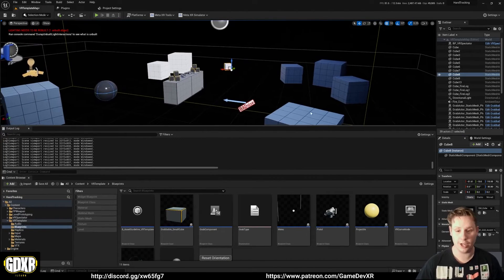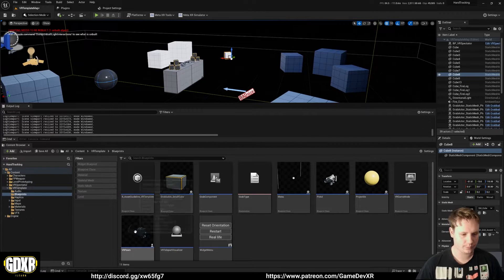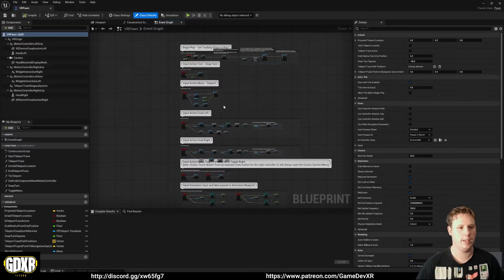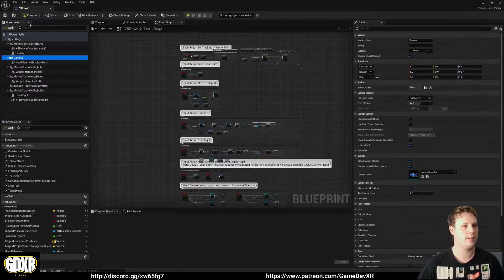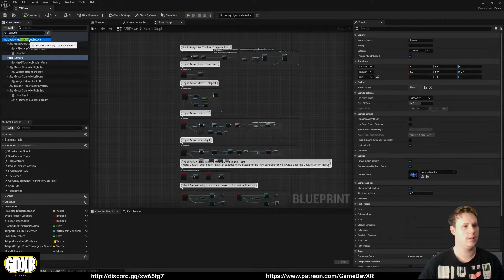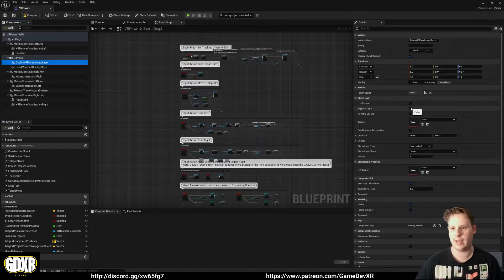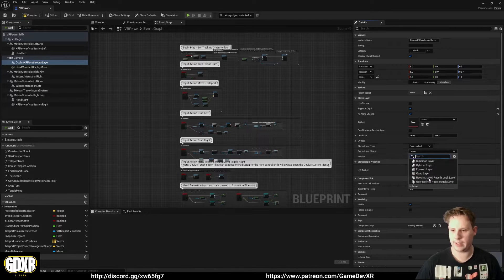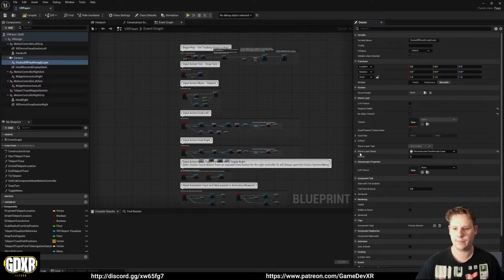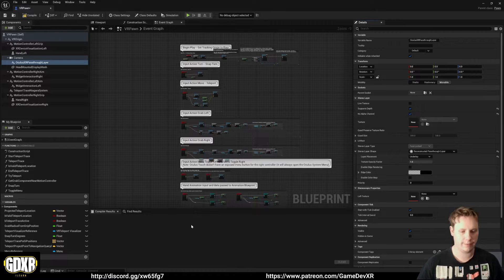Now go to the VR Pawn and we'll set up pass-through. Select the Camera, go to Add, and search for 'pass-through'. With that highlighted, select 'Support Depth No Alpha Channel'. Then for Stereo Layer Shape, set it to 'Reconstruct the Passthrough Layer'. Drop down further and set Layer Placement to Underlay. That's it for the pass-through setup.